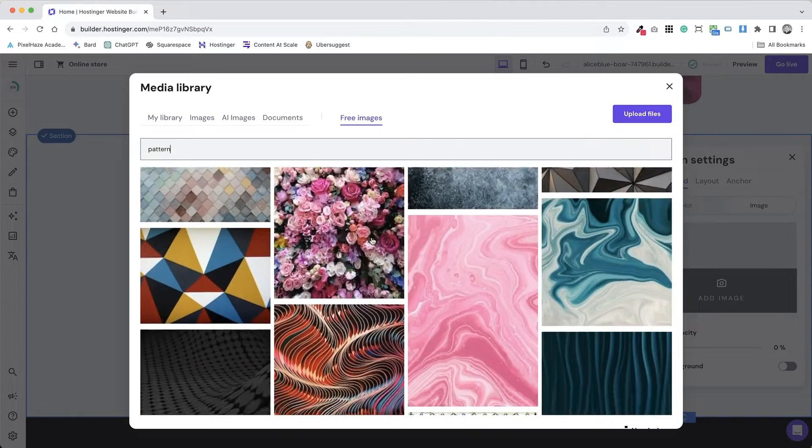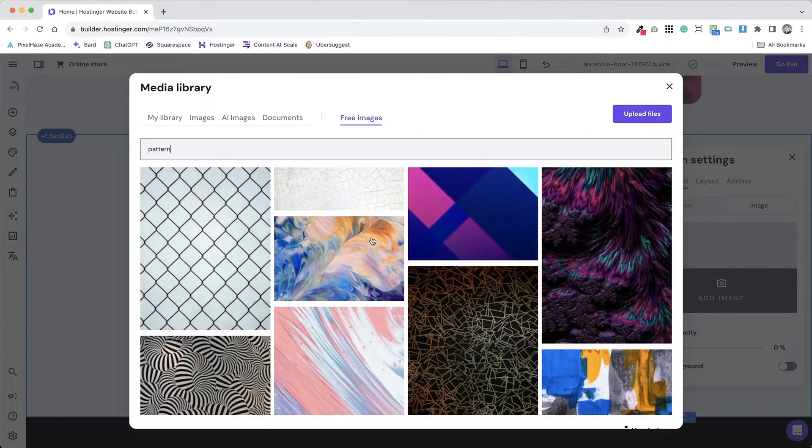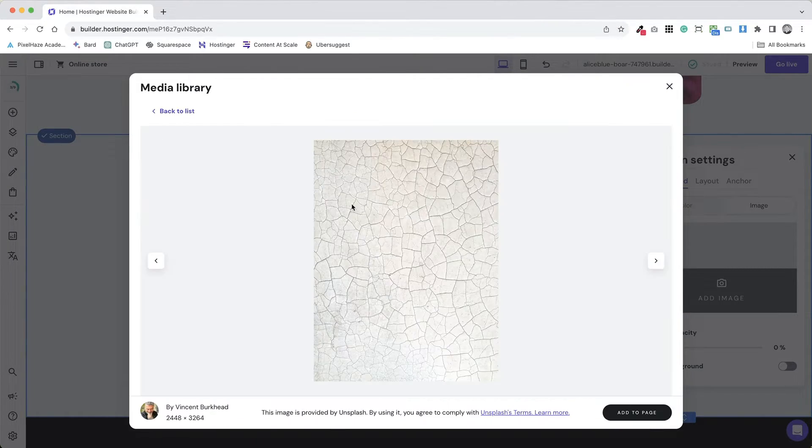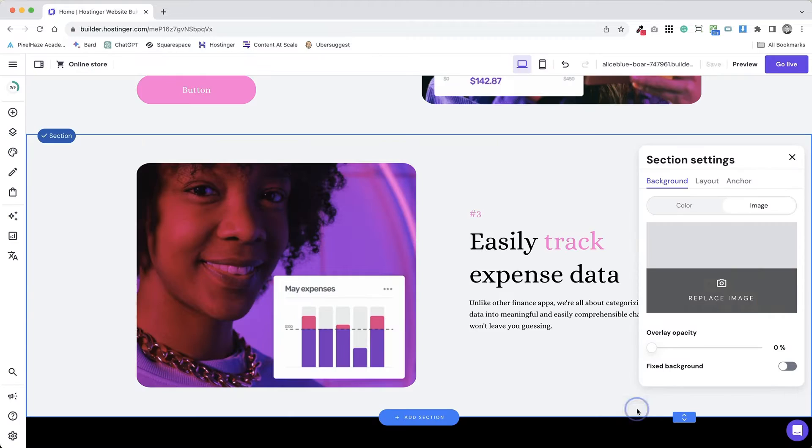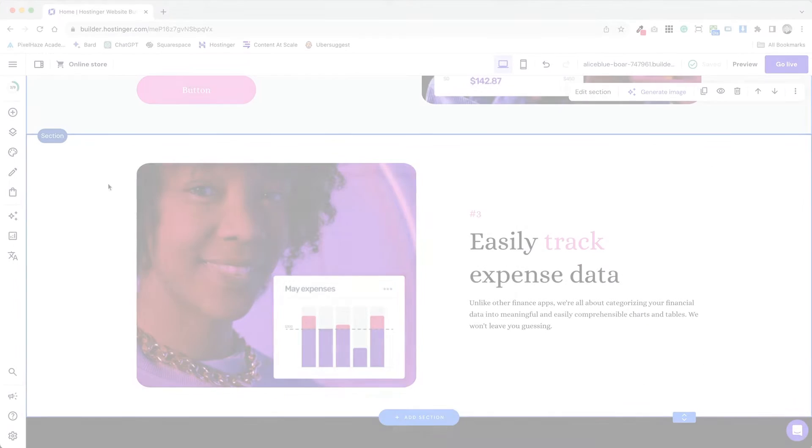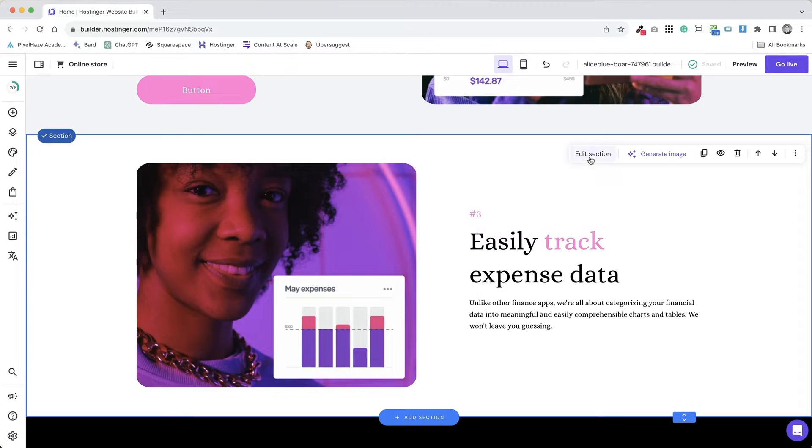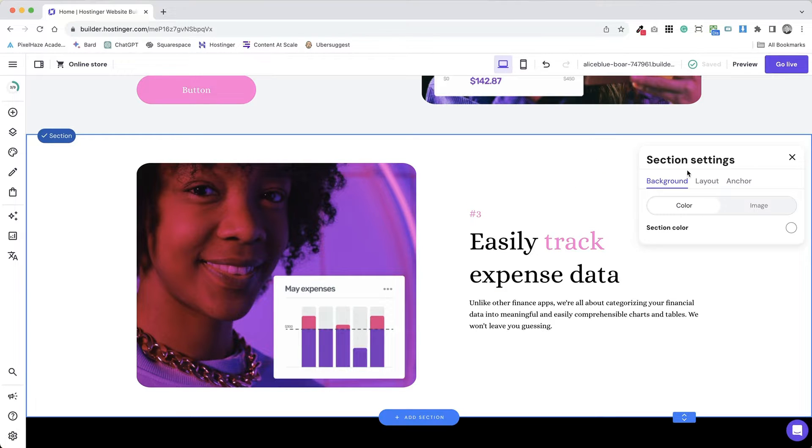Designing with background patterns and images in Hostinger's website builder can enhance the visual appeal and depth of your website. Log into Hostinger's website builder and navigate to the page or section where you want to add a background pattern or image.